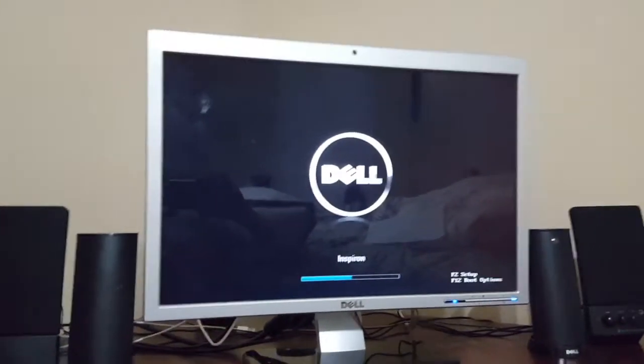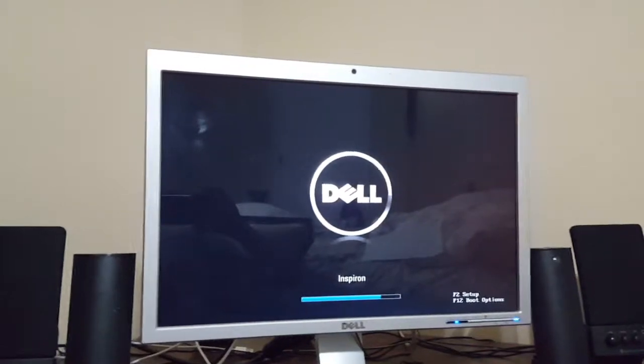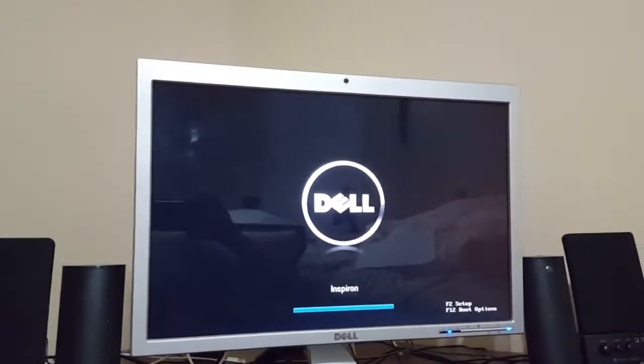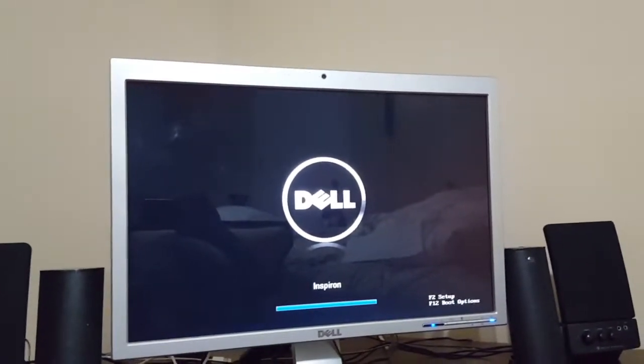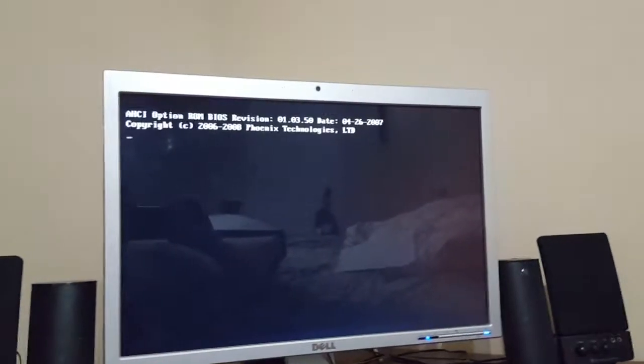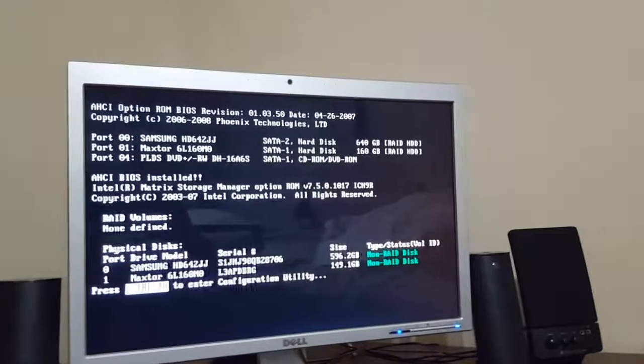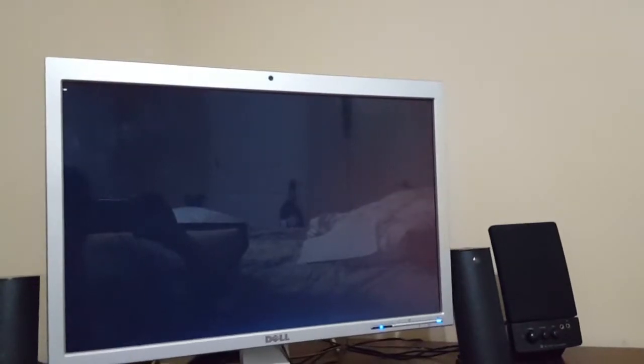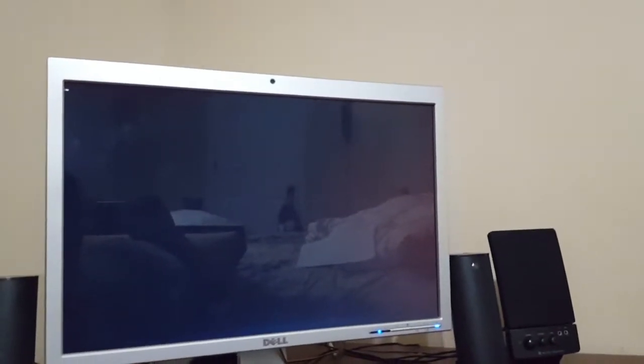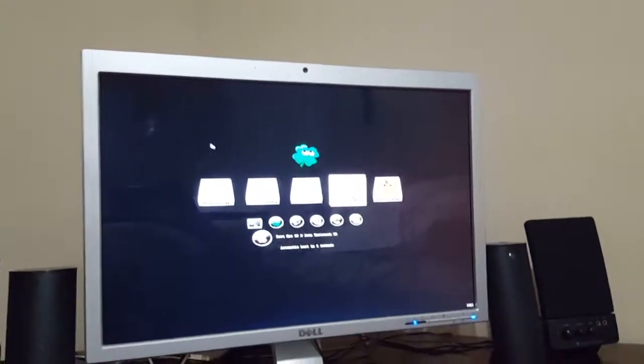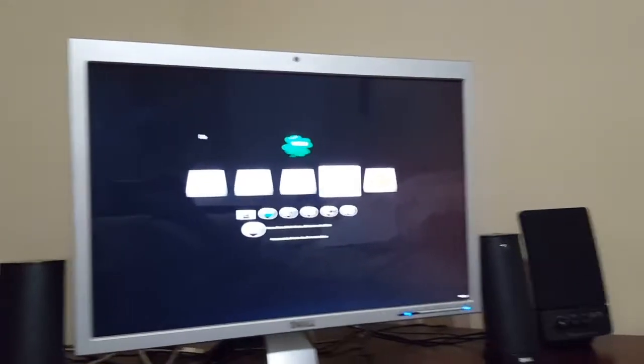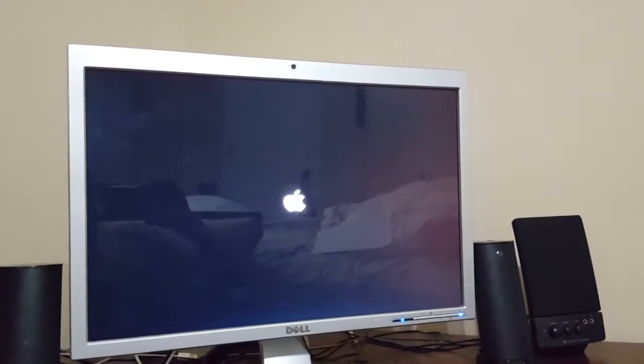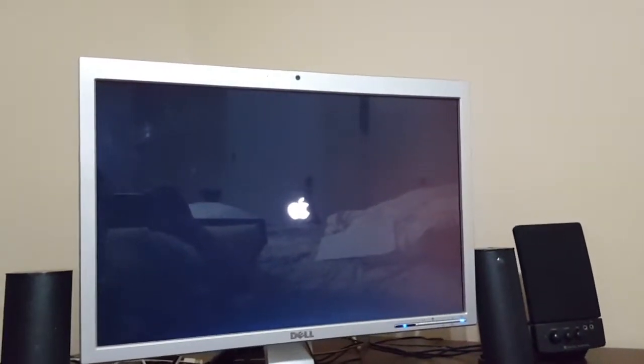So standard BIOS splash screen, it boots via Clover legacy bootloader. I wasn't able to get UEFI boot because this BIOS and motherboard are too old to support it. But as you can see here we have Clover and it gives me the option to boot into Mac or Windows, but by default it boots into El Capitan.